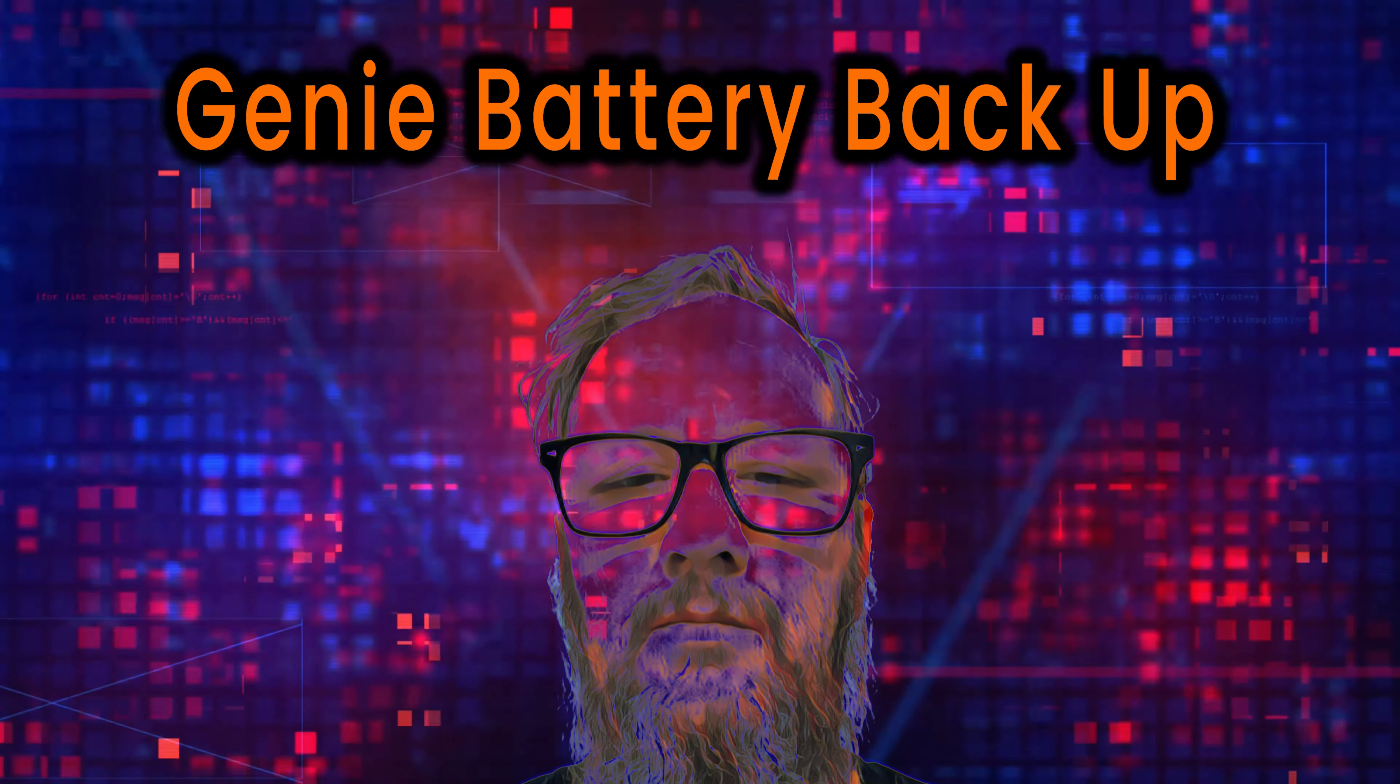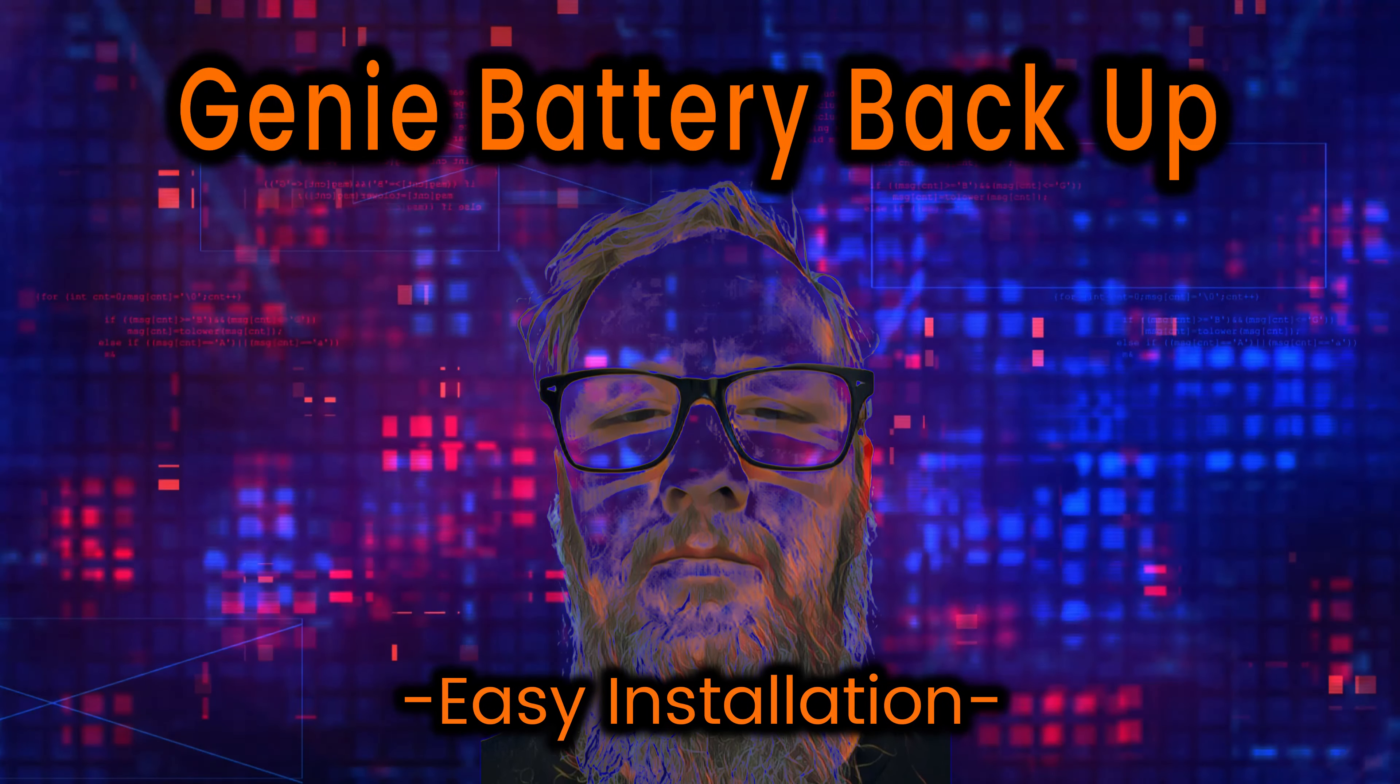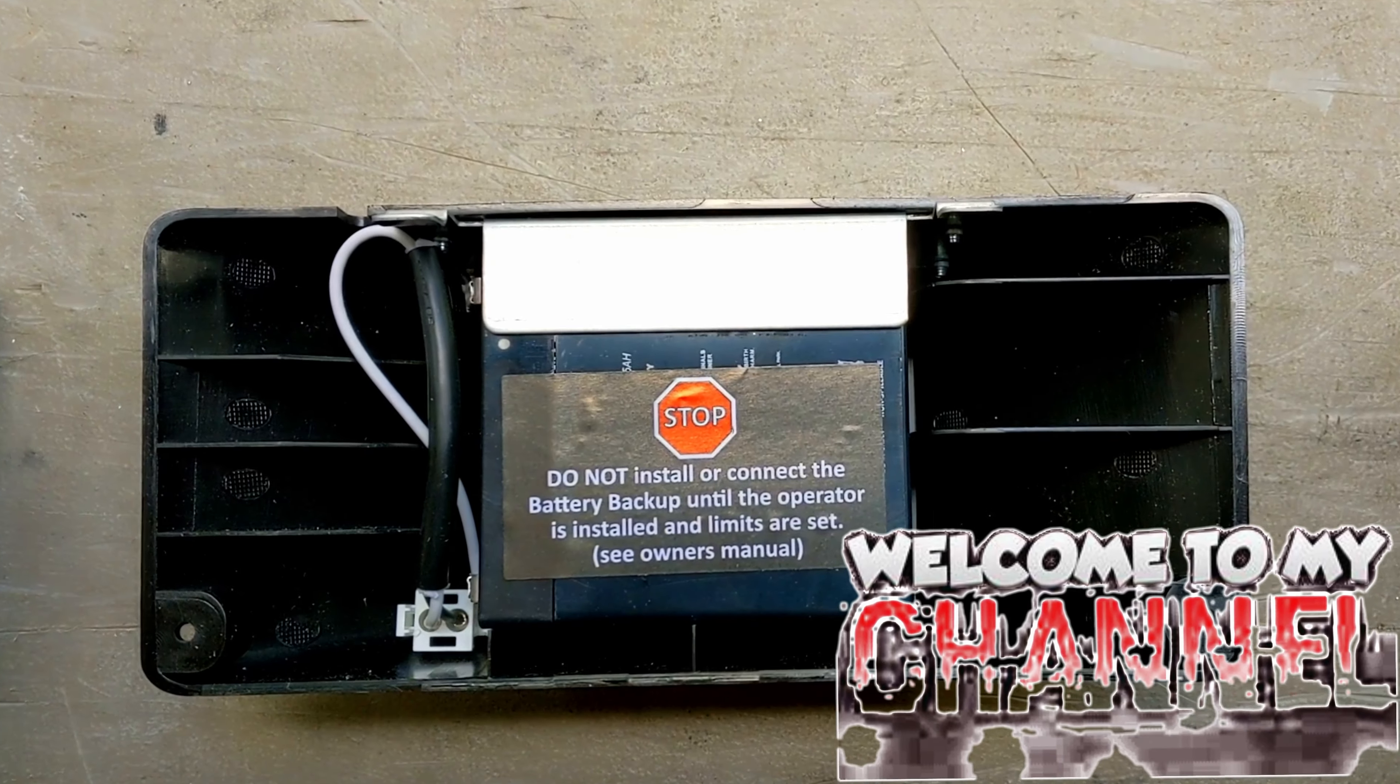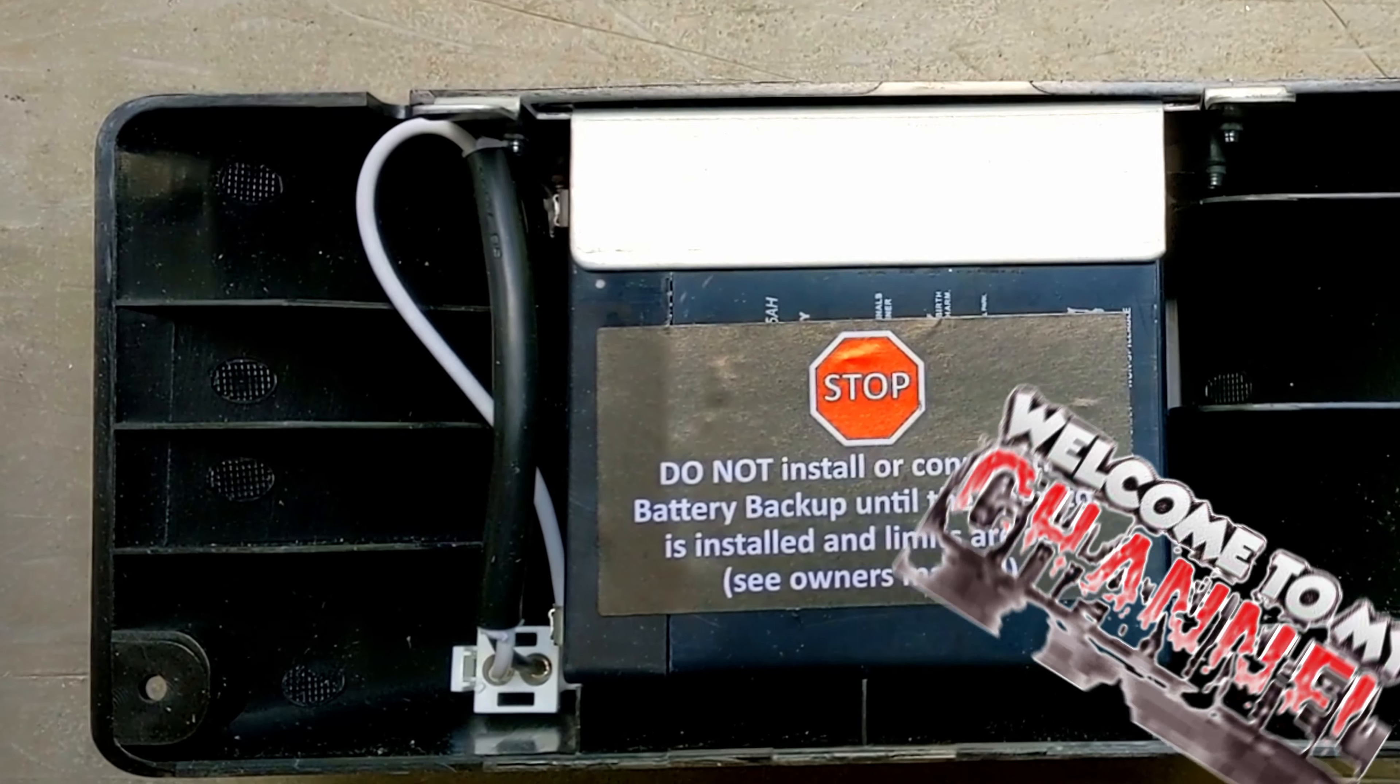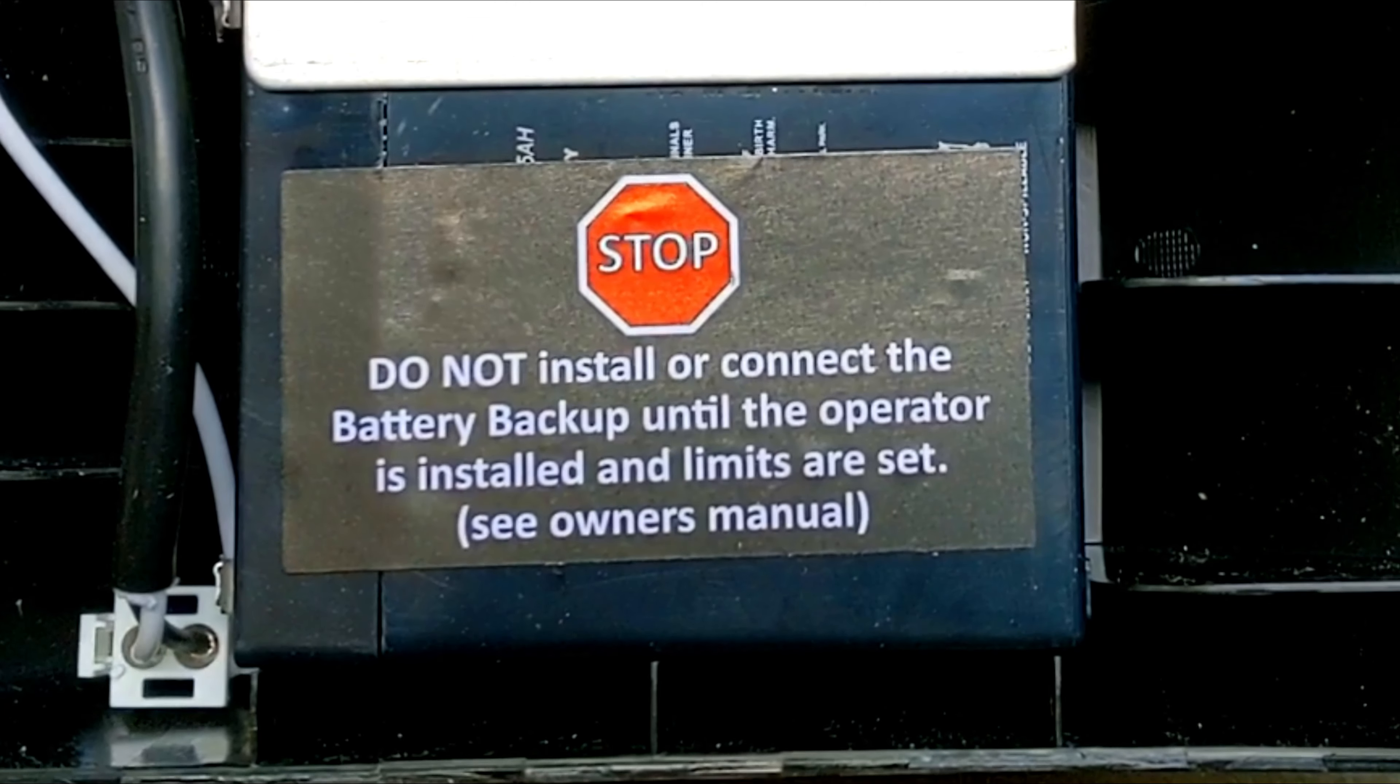You came to the right place if you're wanting to know how to install a Genie battery backup. Hey, thanks for stopping by. Today I'm going to show you how to install a Genie battery backup. I've had several people comment and ask me how to do this, and it's very easy.